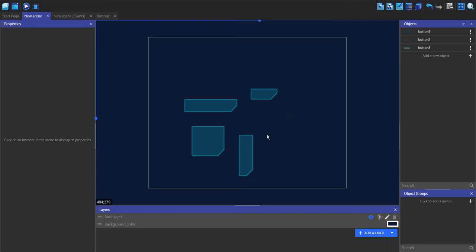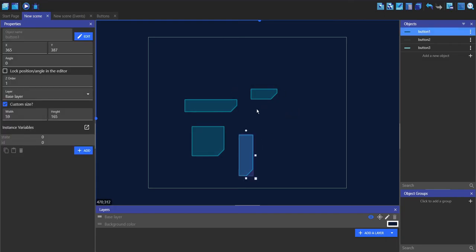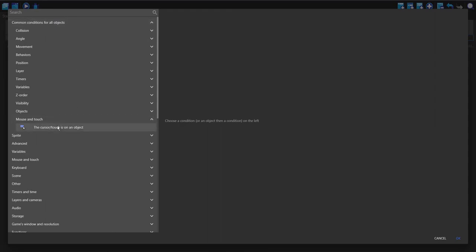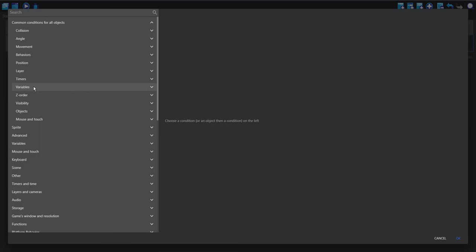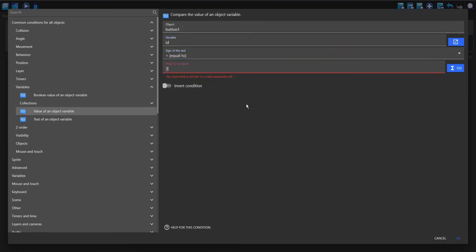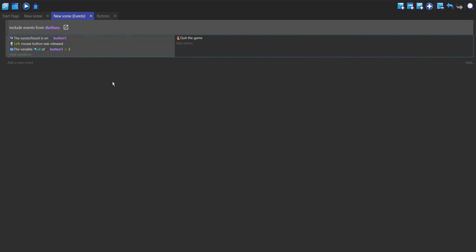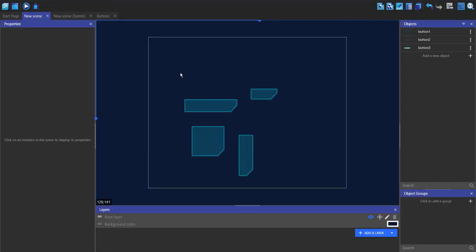Now I'll show you why we have the id variable. Let's say we want one button to quit the game — I'll set its id to three, while all the others remain at zero. In the scene events I'll add an event: if the cursor is on button one, the cursor has been released, and the id variable equals three, then quit the game. So clicking the other buttons does nothing, but clicking that specific one quits the game. This means you don't need a separate object for each button function — just three nine-patch objects that can be any size, using the id to identify which was pressed. You could use these as tabs or normal buttons.